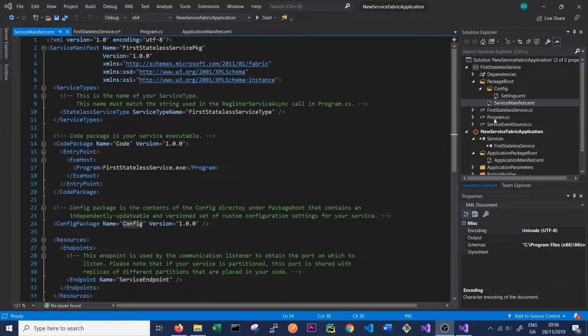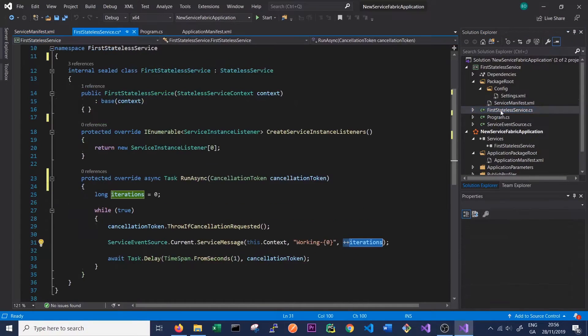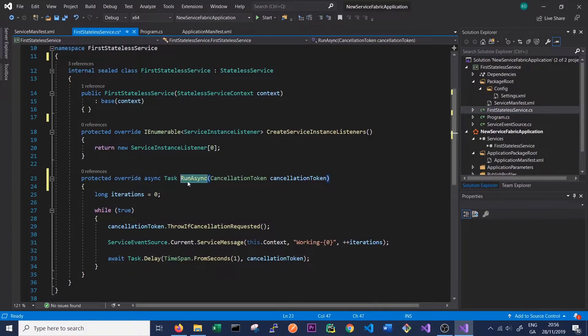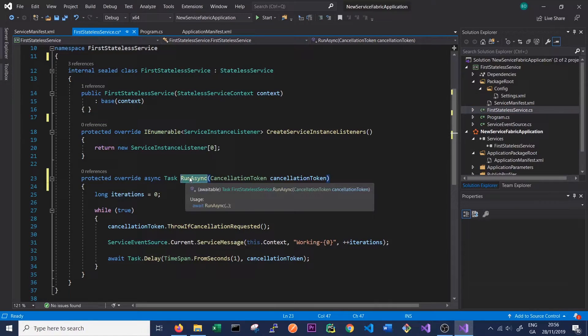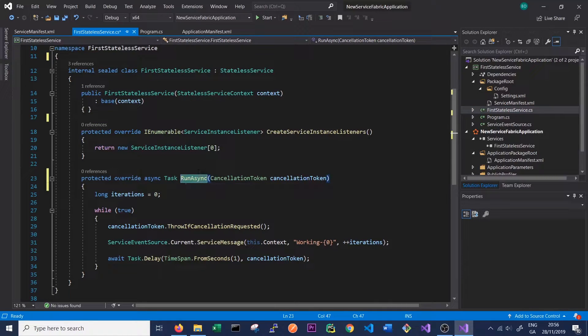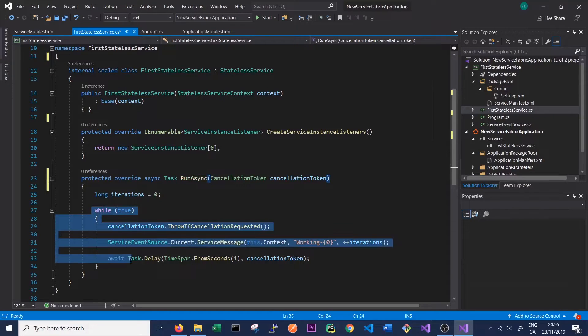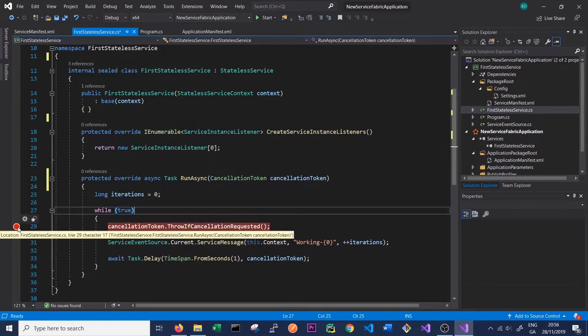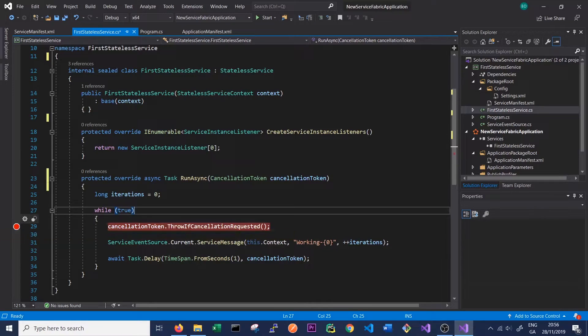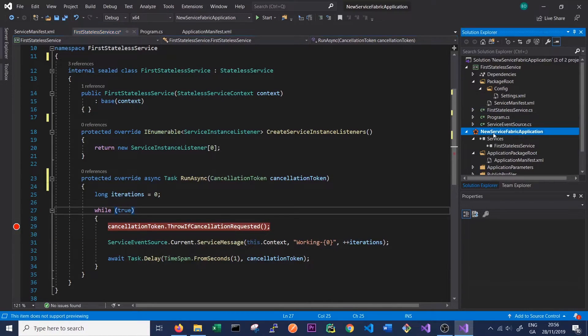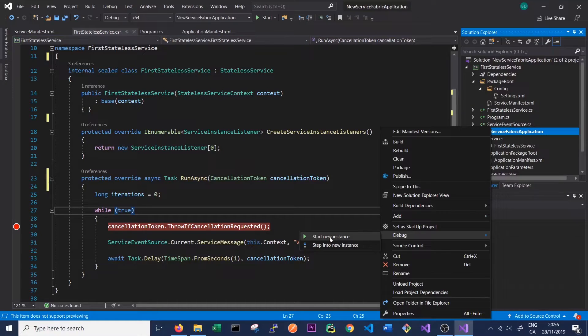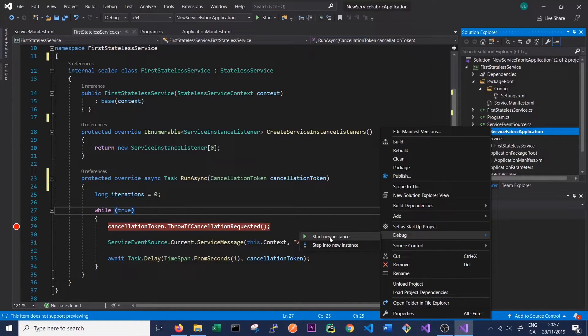What we'll do is we'll go into our First Stateless Service class, and as we said the RunAsync will be called once the service starts. This is where we can start any background tasks. In this case we're simply just logging with an infinitely running loop, so we can set a breakpoint there. We'll right click and go down to Debug, and this will start a new instance of our application which has our service running inside it.